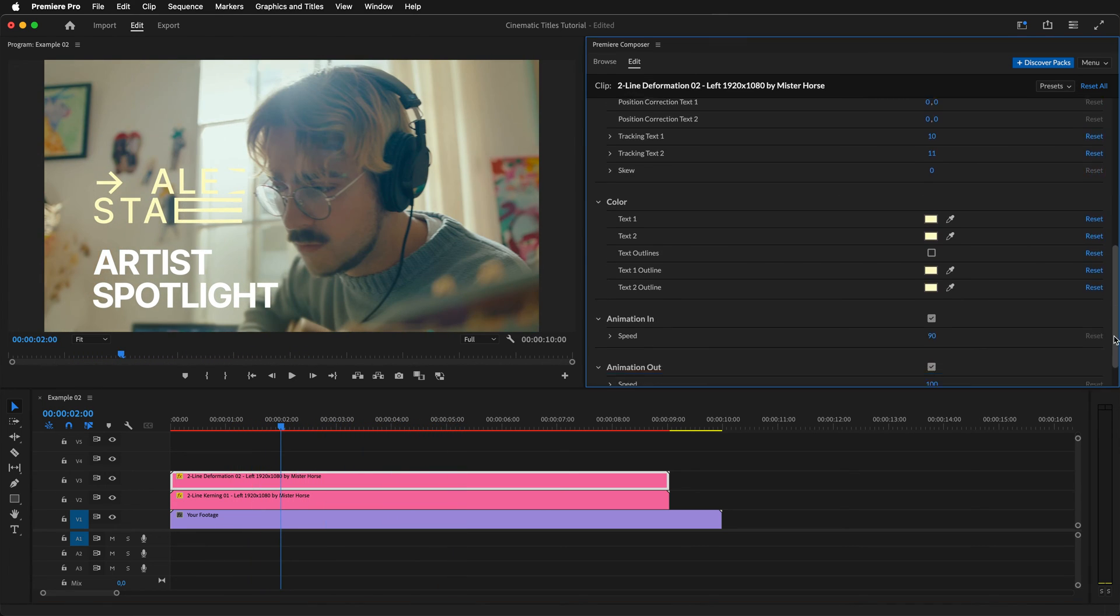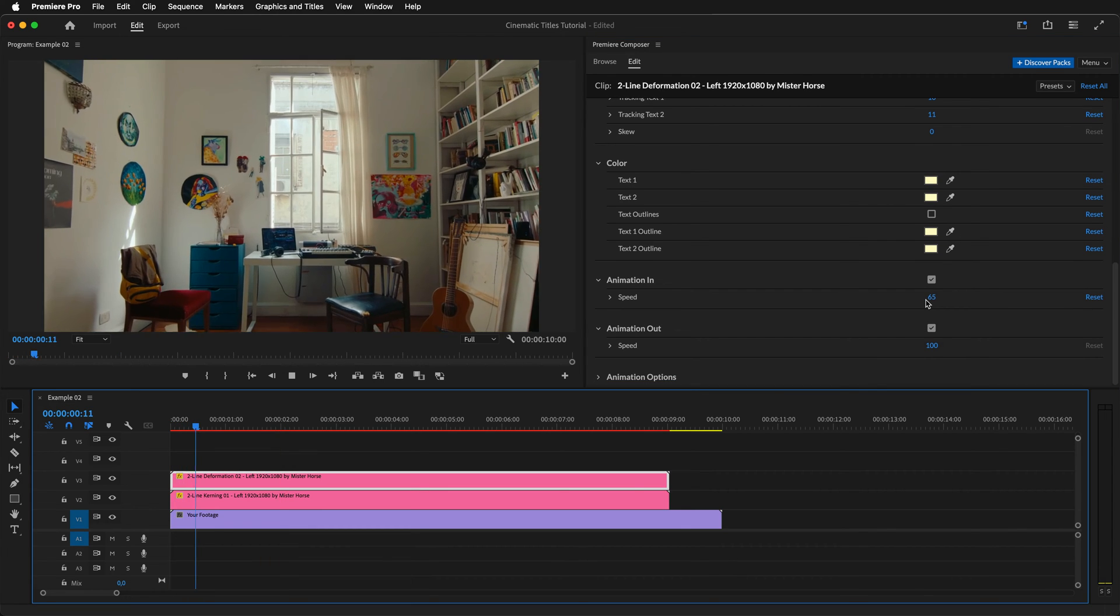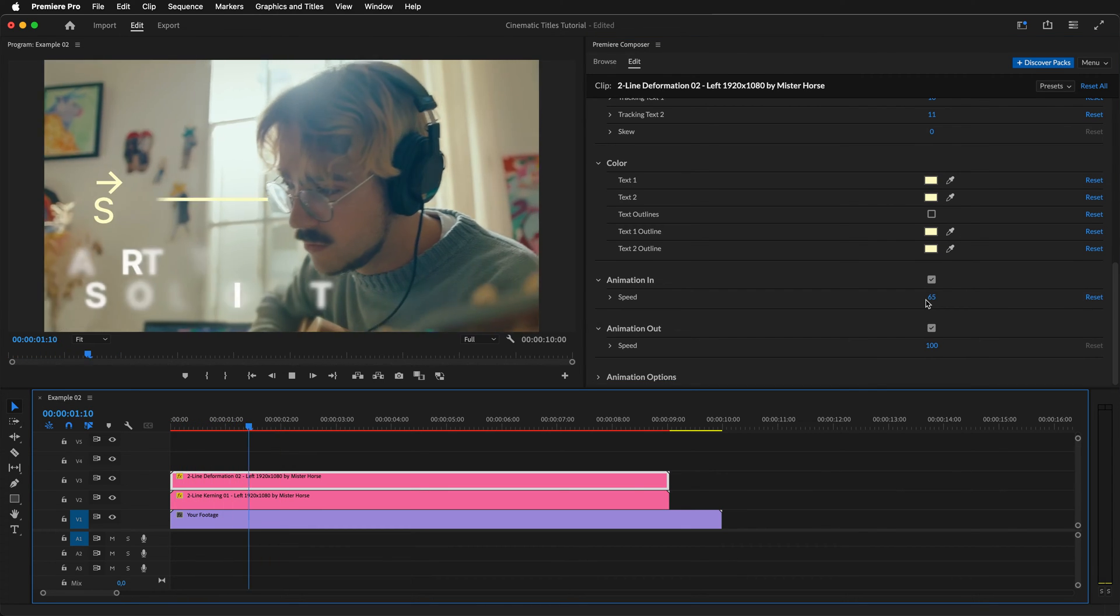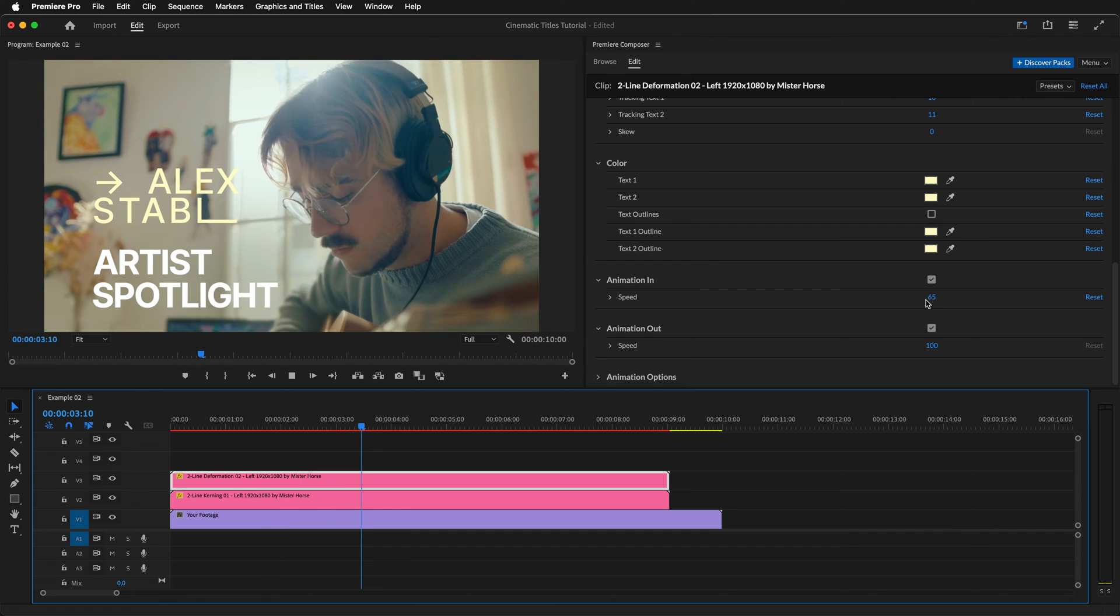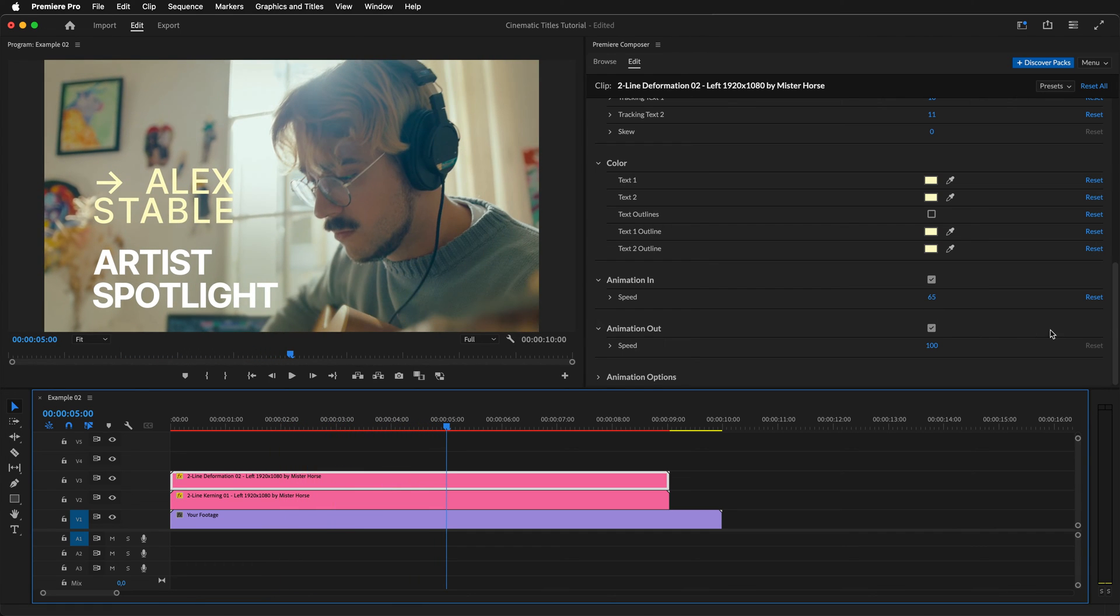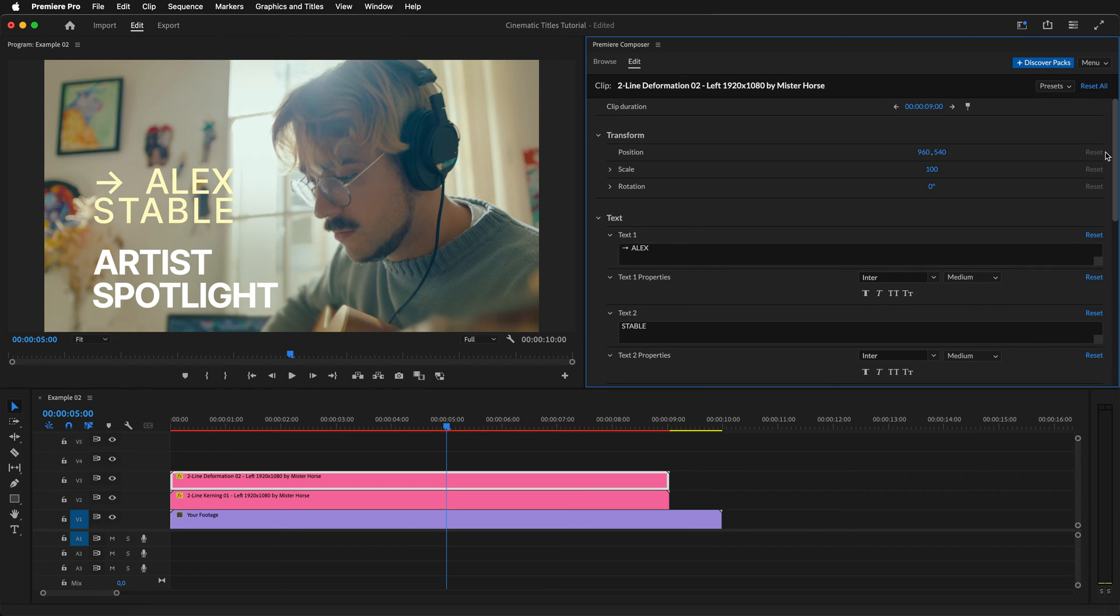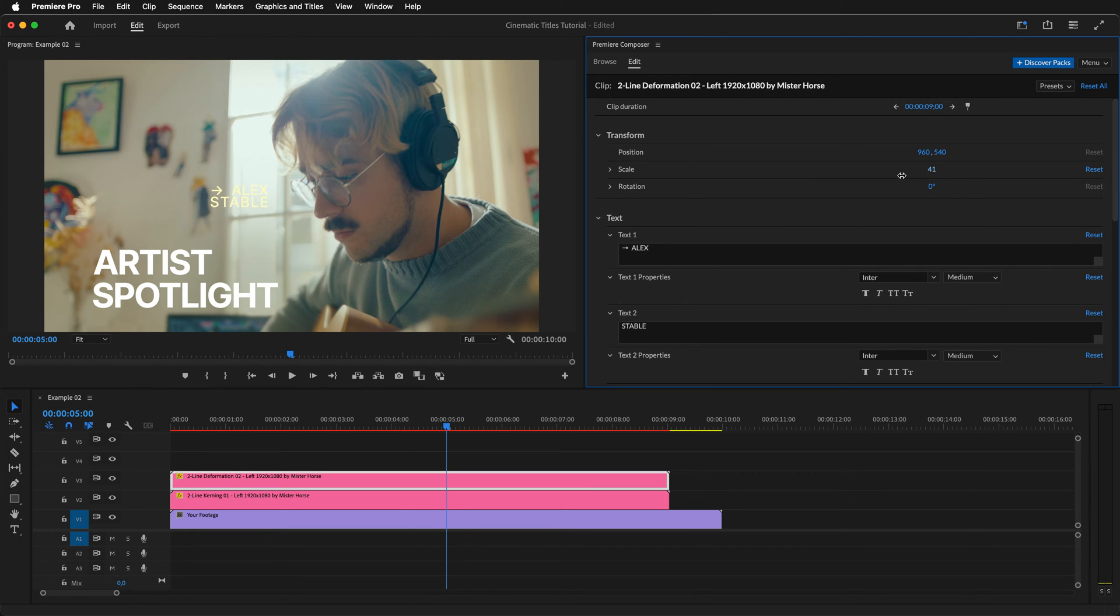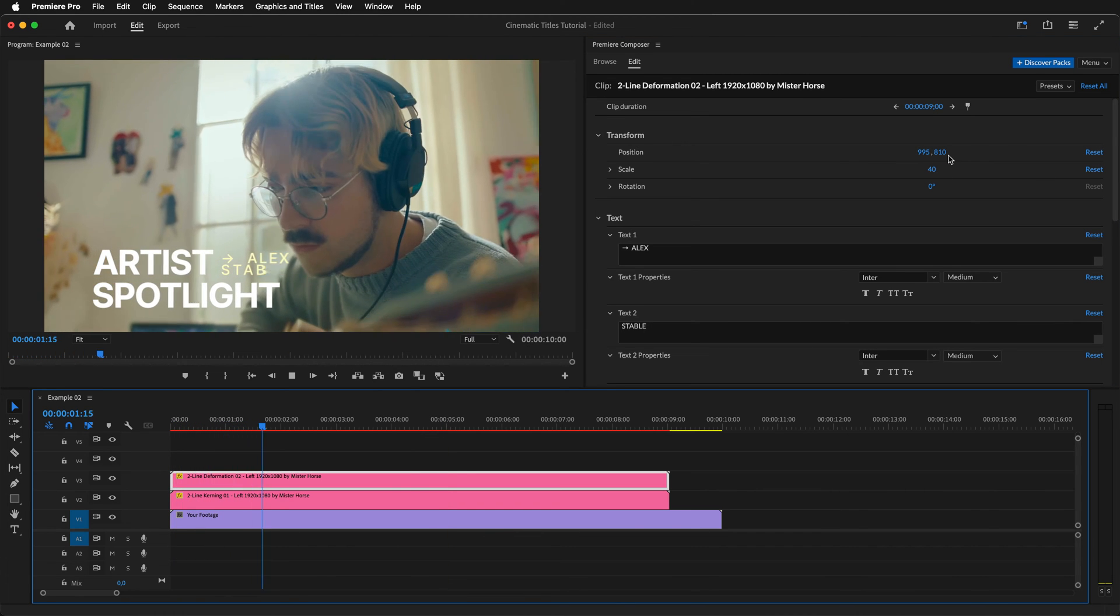While we are here, we can also change the in animation speed so it's a little slower. And let's preview it again. Now we just need to find a place for this title. I think that putting it in the empty space of the artist spotlight text would work well. So, let's try that. Scale down the text first, and then reposition it. Works great.